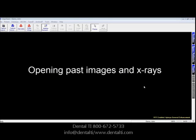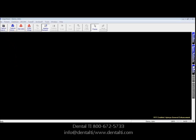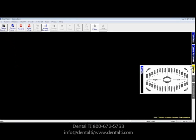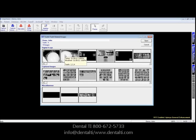Opening past patient images in X-Ray Vision. Here we verify that the patient is open — John Demo on the title bar of X-Ray Vision. Then we can go over to Teeth. When we click on Teeth and click on any of the teeth numbers, for example 4, it will show every layout or individual image that is labeled with tooth number 4.